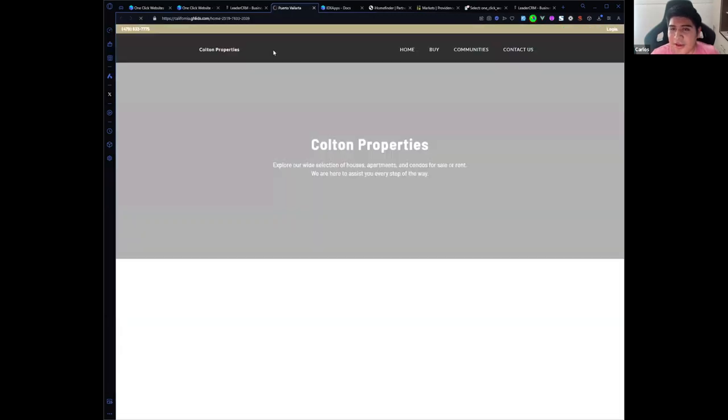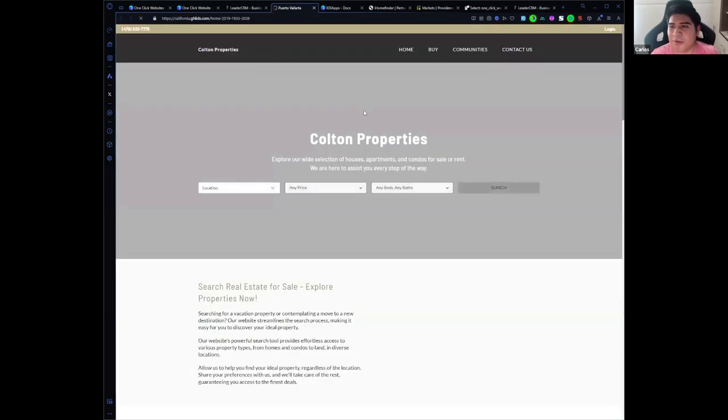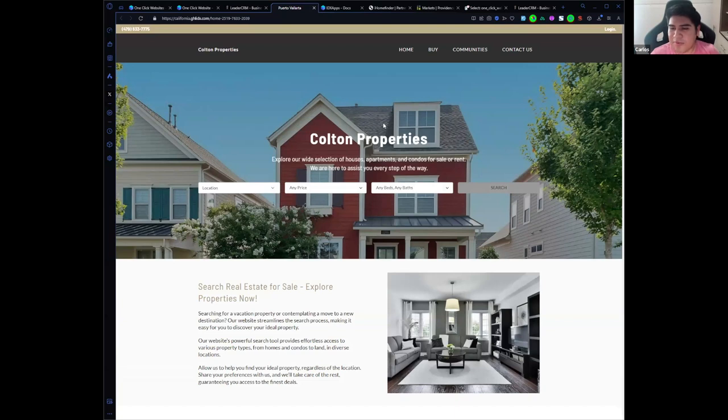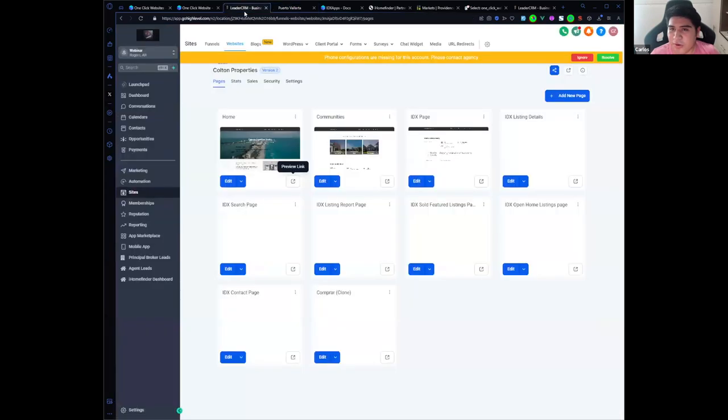And now we have a website, a high level website connected with iHomeFinder, and this is very quickly you can set up a website for your client.